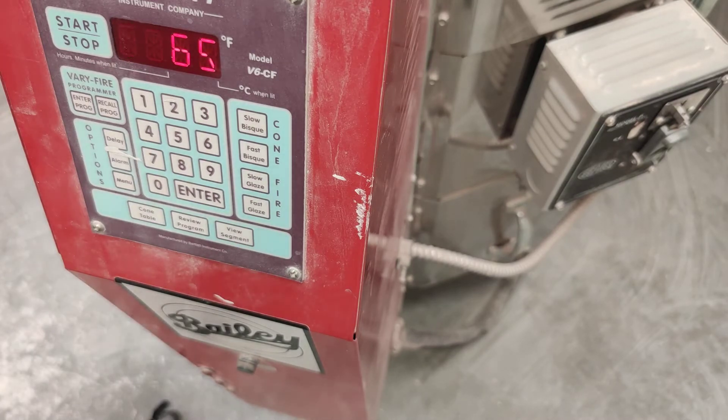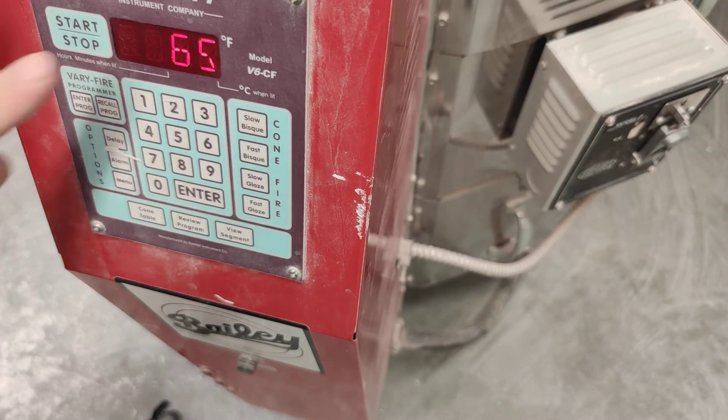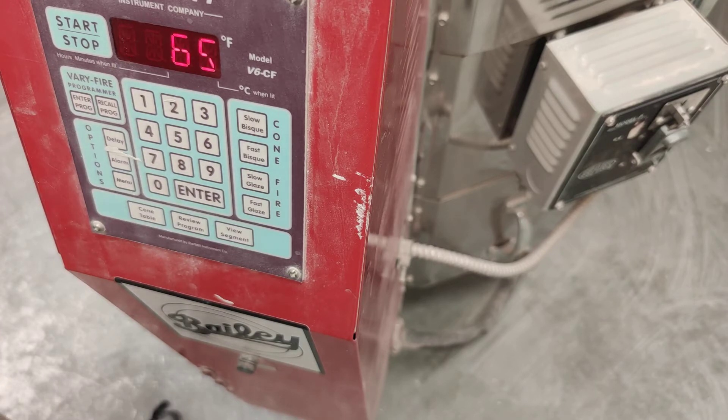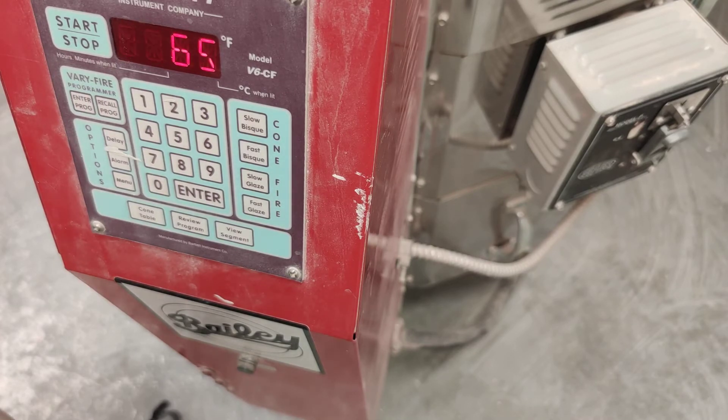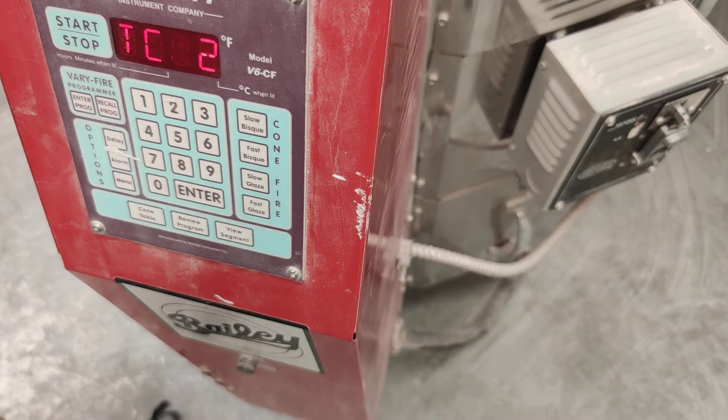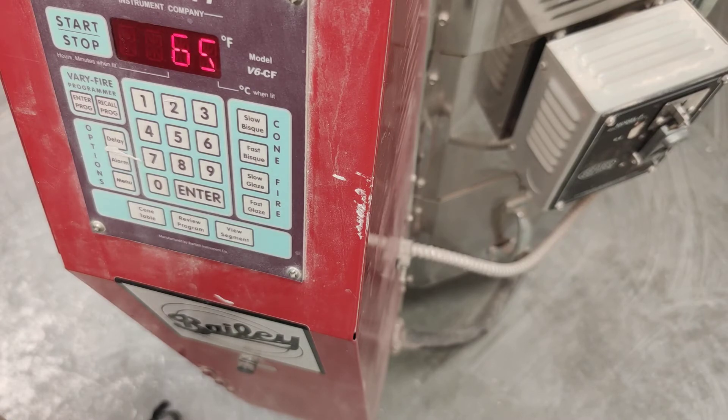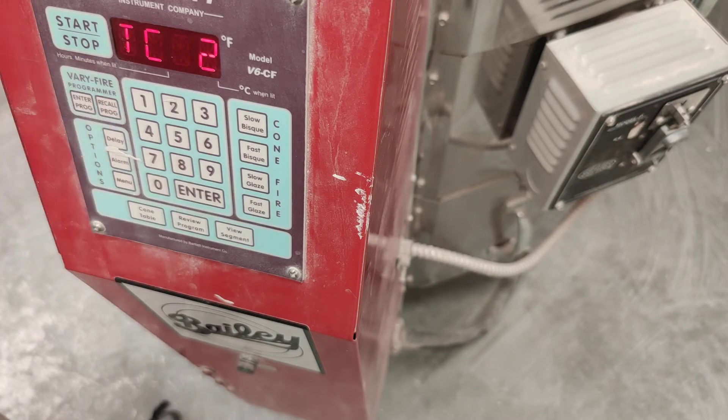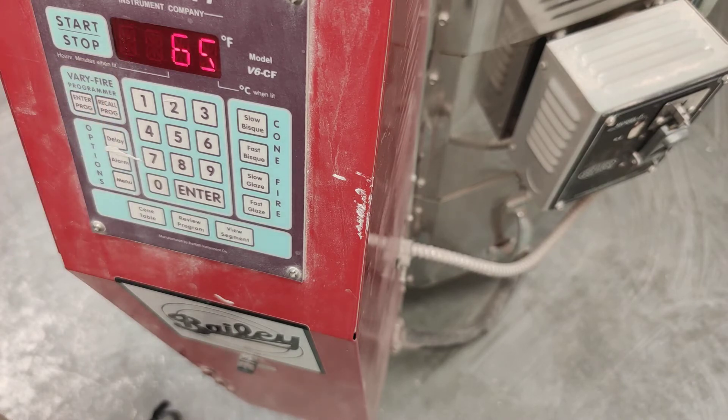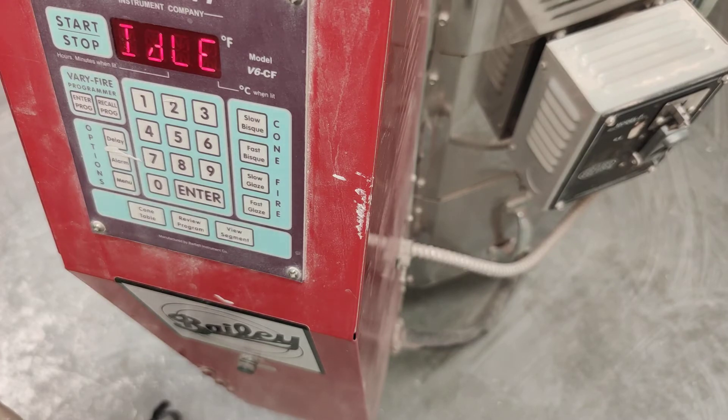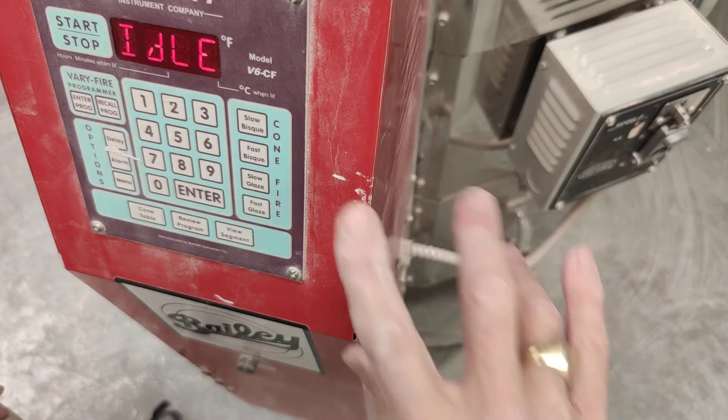And let's see. So it's telling us it's idle, so it's not running. TC2 is referring to thermal couple number 2, and you don't need to worry about that. And what that's saying is the thermal couple number 2 is registering 65 degrees inside that kiln. So none of that matters. So now we're ready to start programming.